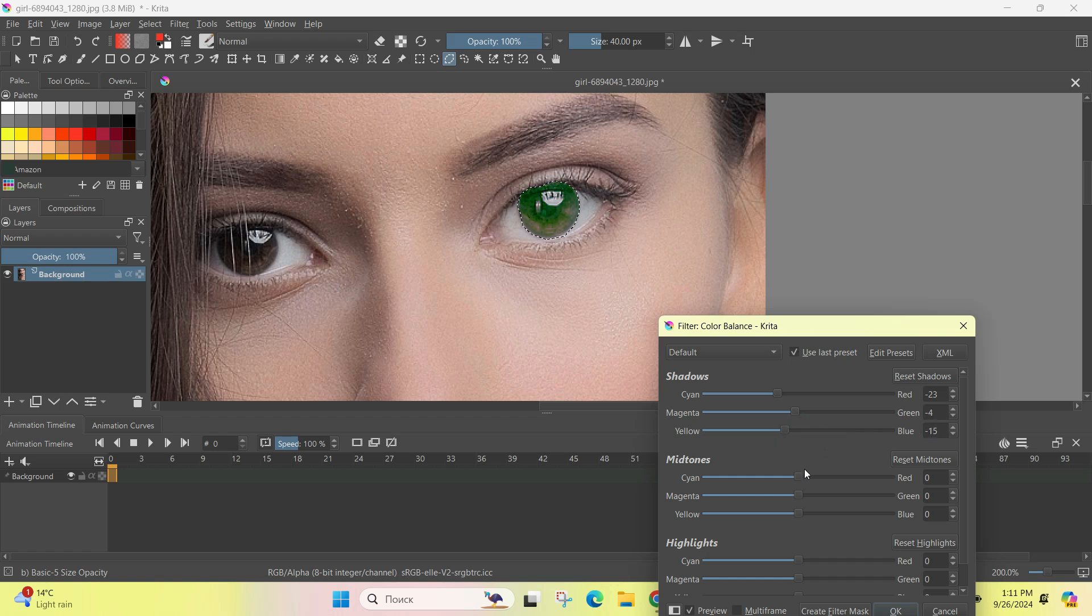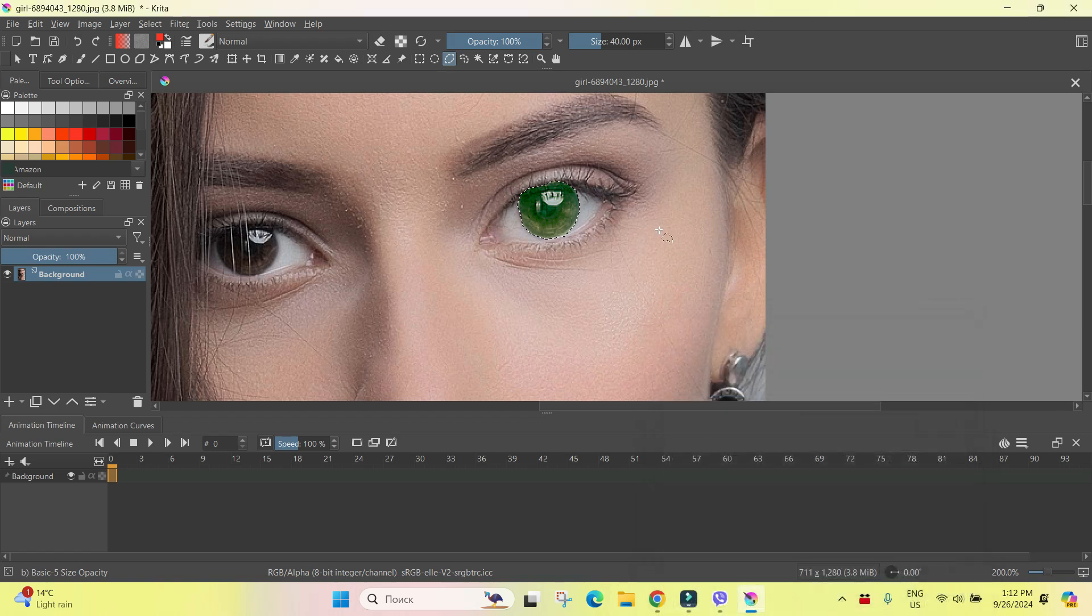Maybe like this. Like that will be okay. And removing the selection, Shift Ctrl A.